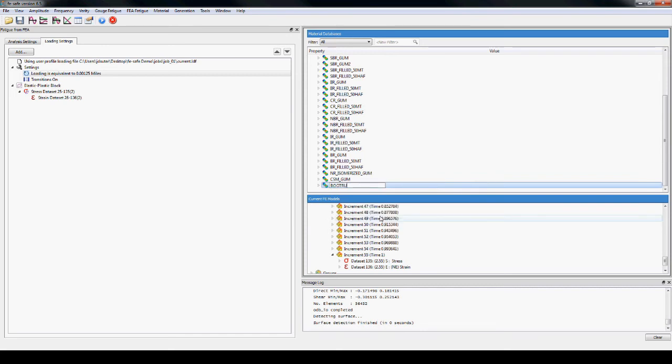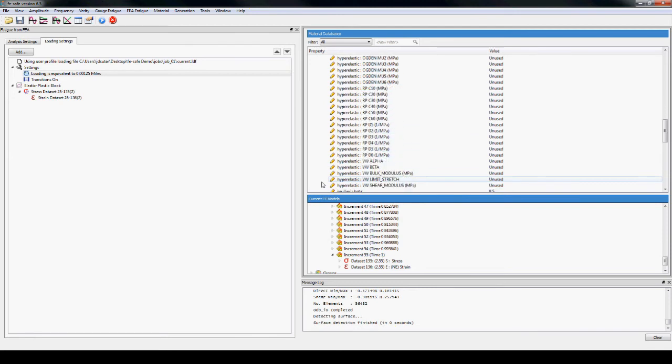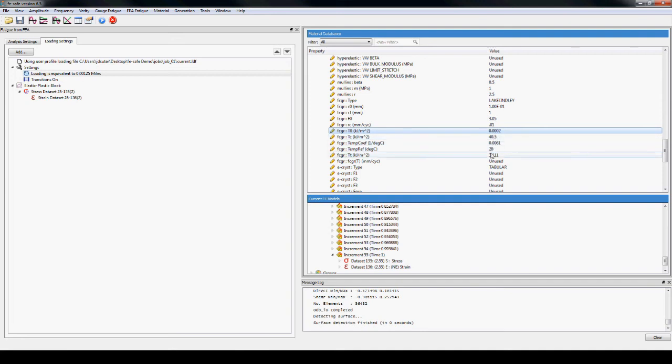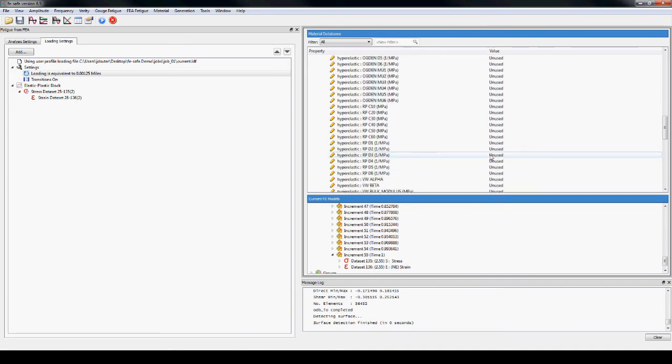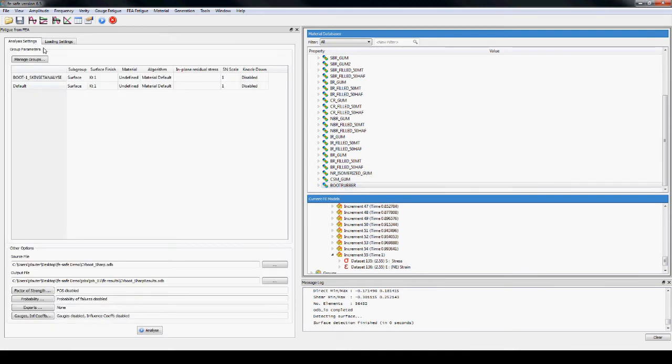A new material is created from a copy of an existing material. Some of the parameters need to be updated for the specific problem. It is then assigned to the set of membrane elements.